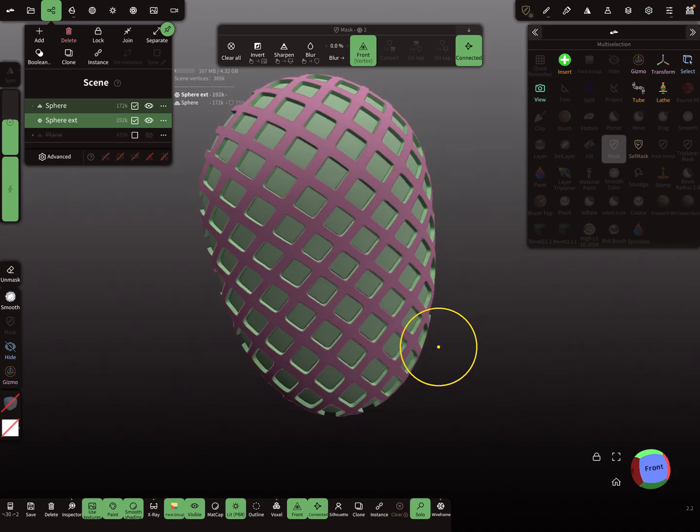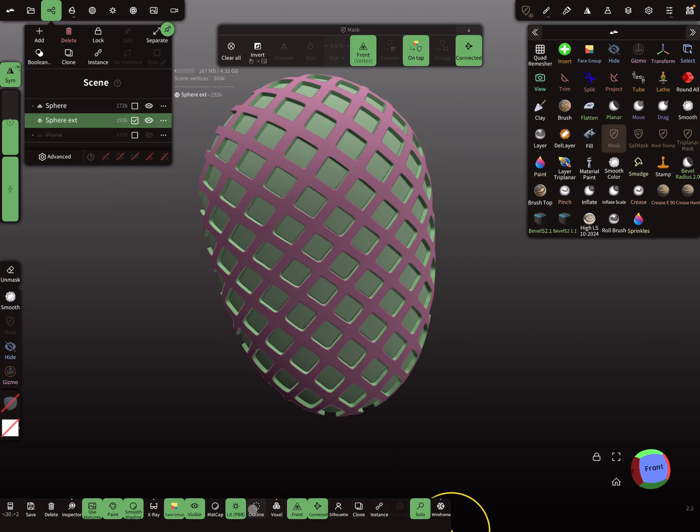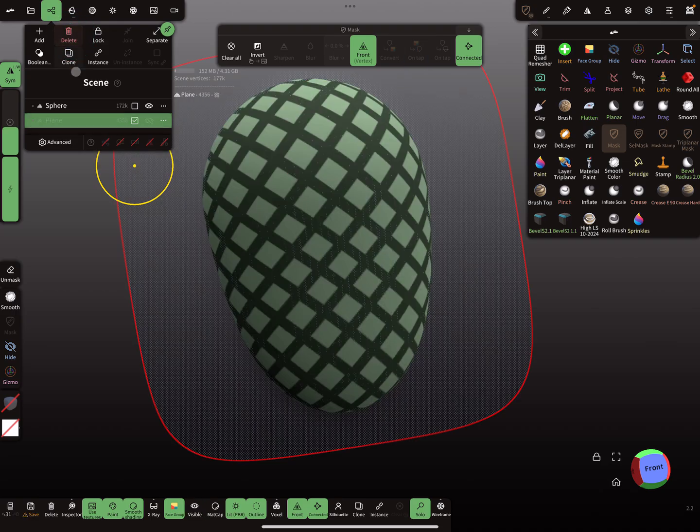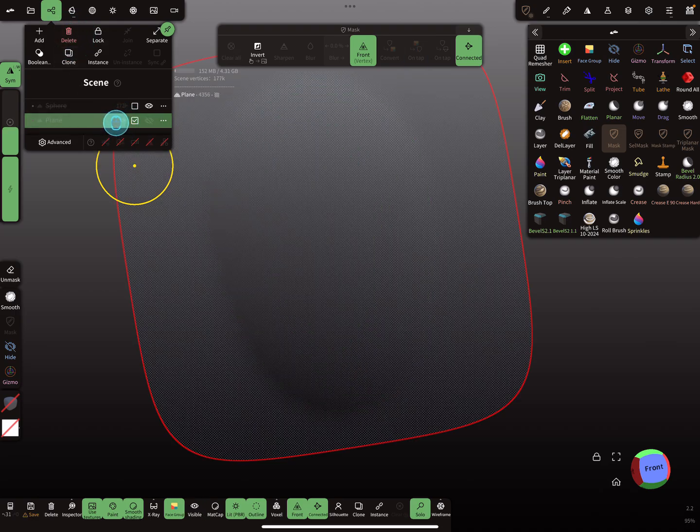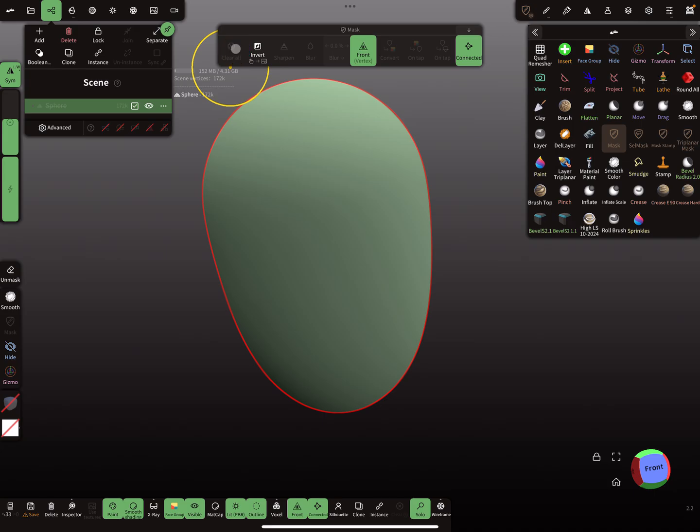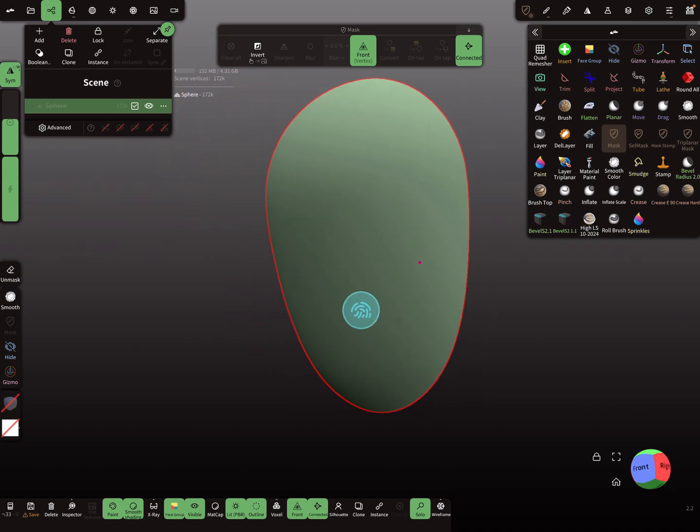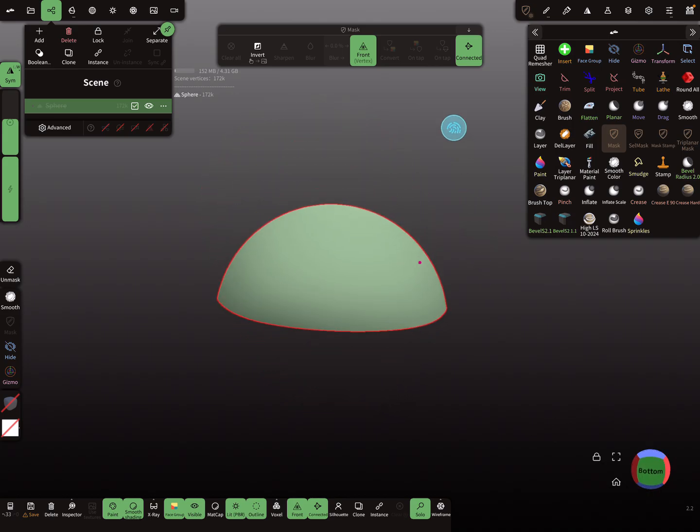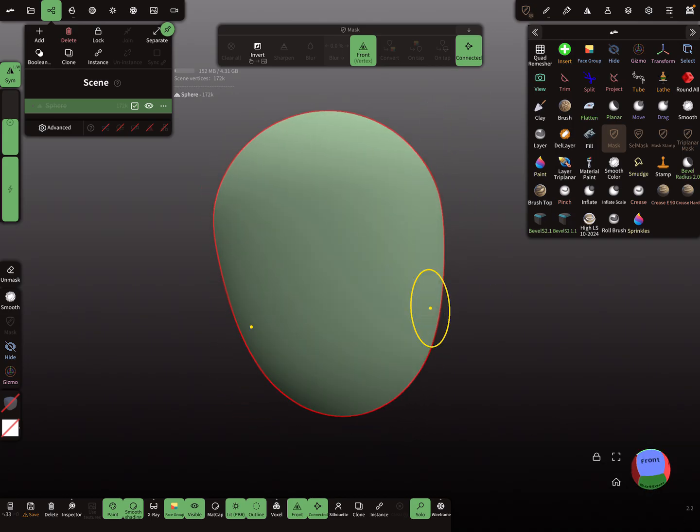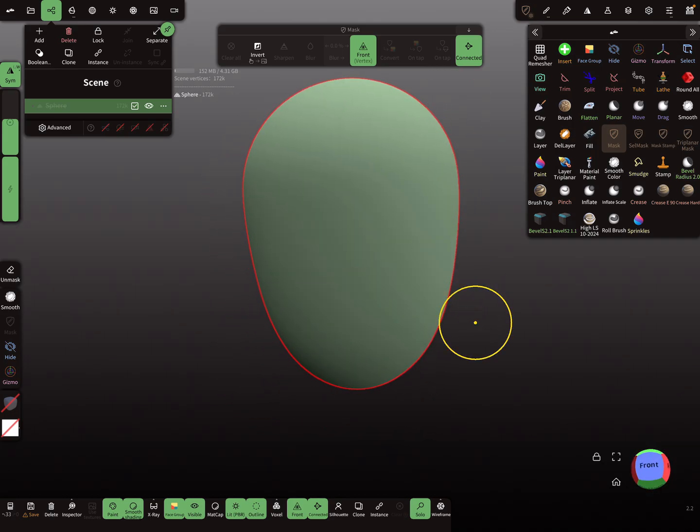So I start from the beginning and I delete here this and I delete this. So I clear the mask. Okay, so let's say this is our starting object and you want to project a texture on this.